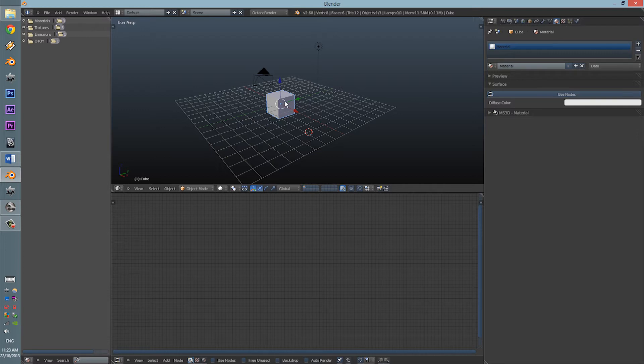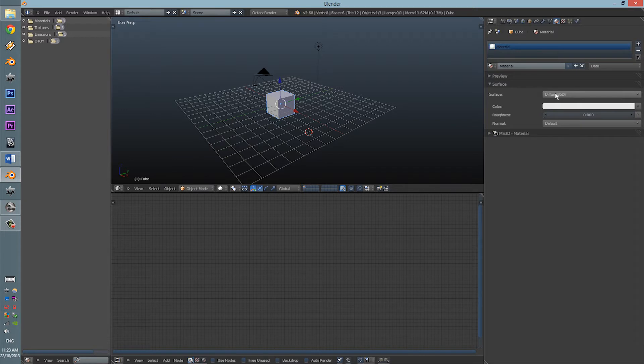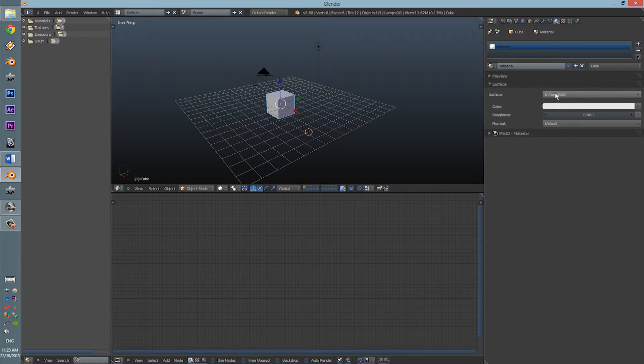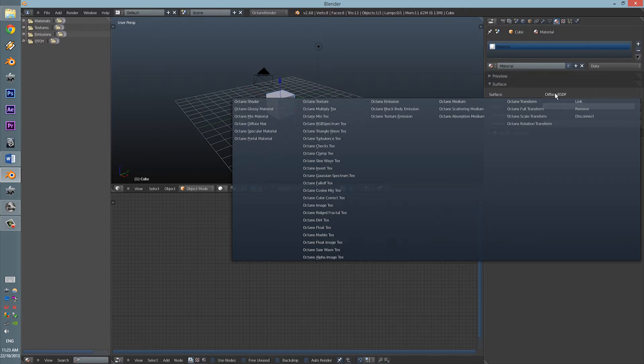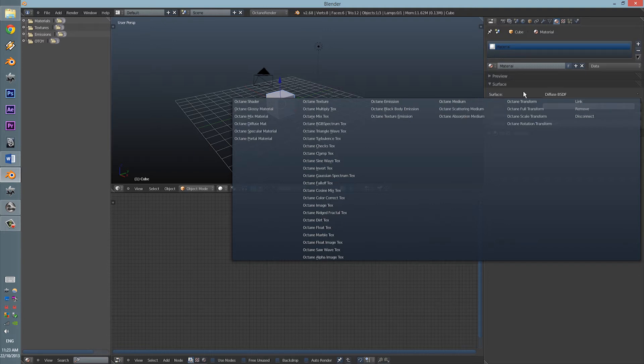From here we're going to click onto our object and press Use Node. Now, it automatically goes straight towards the Diffuse BSDF. This is Cycle's material system which Octane does not use. Octane uses its own materials, obviously because it's from Octane.